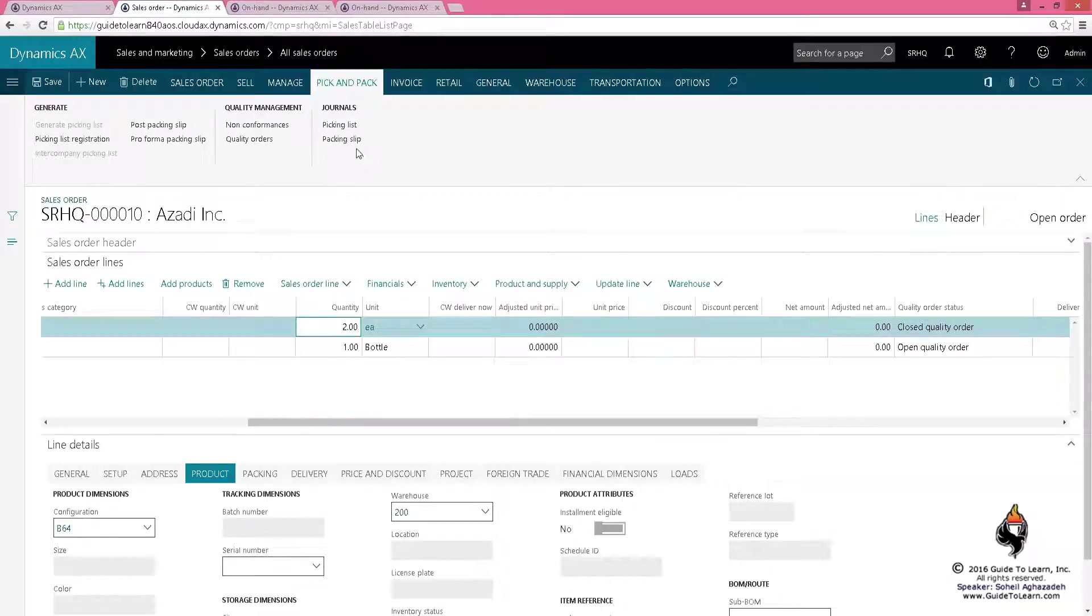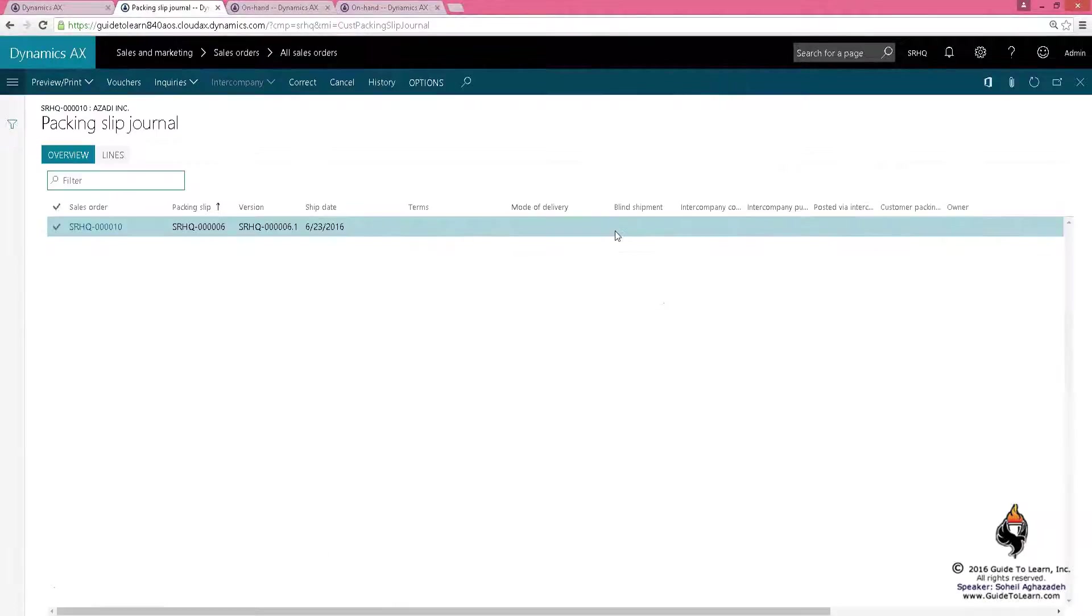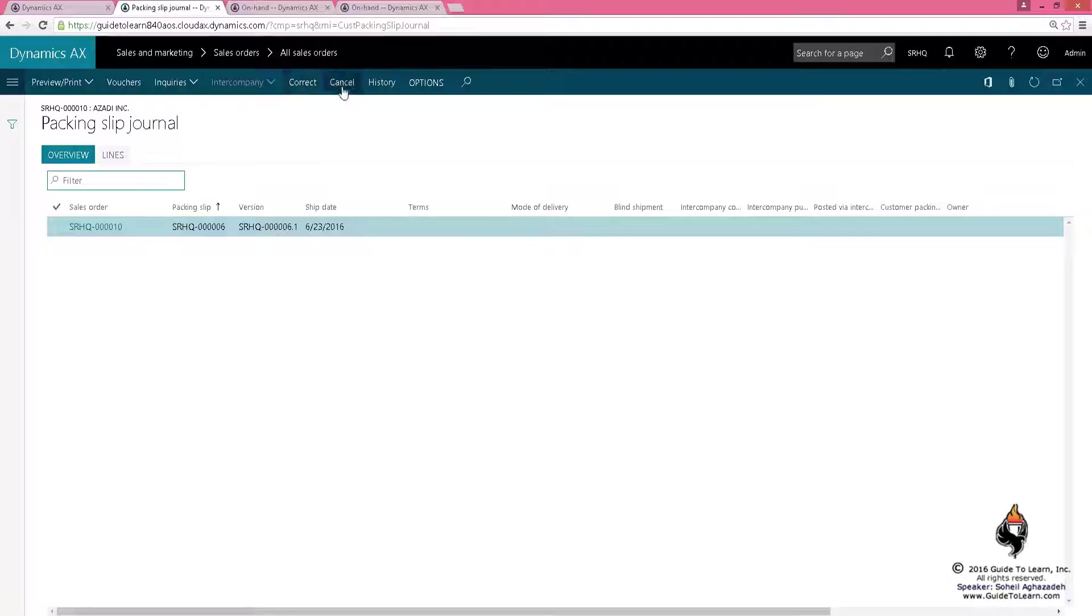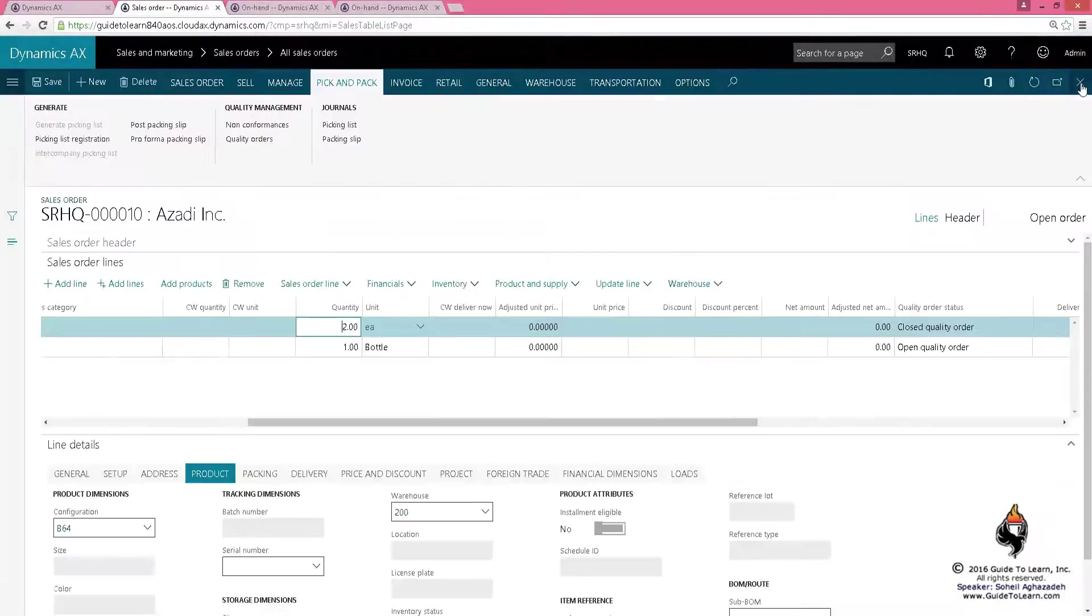By going through the packing slip journal, similar to the product received on the purchase order, you could cancel it or correct it and start from scratch, making sure that you don't send something that is going to return back to you.